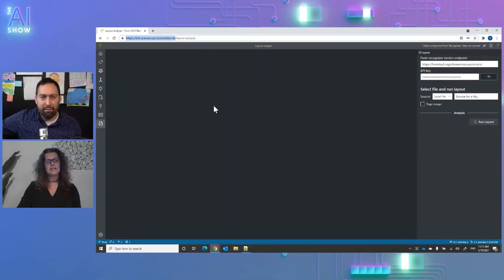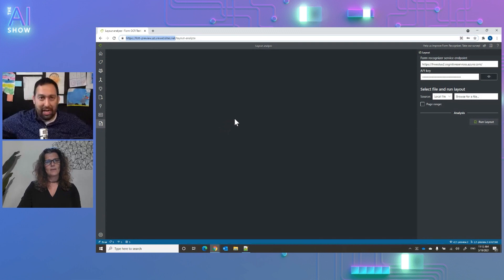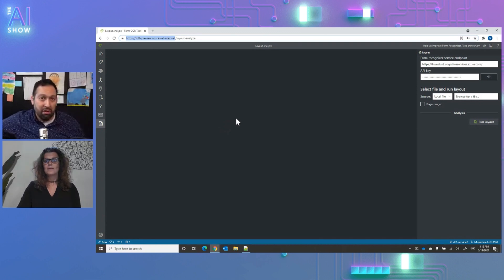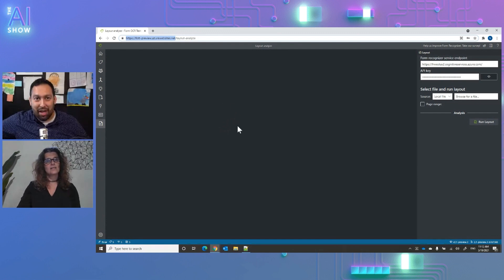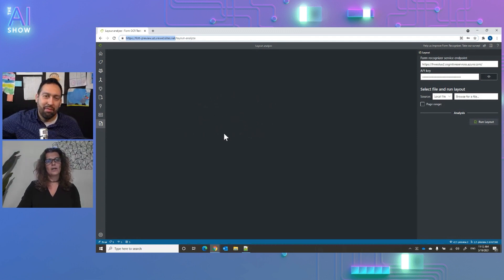You can easily get started with it to see the results on your documents. It's also available as a container that you can deploy on your own, or as open source where you can take the code and embed it in your products. Or you can use the sample hosted at the provided link.